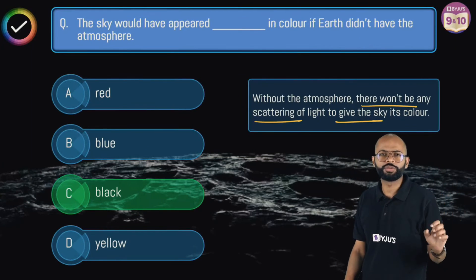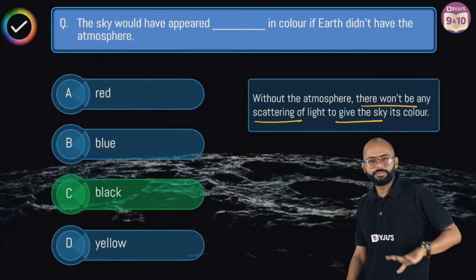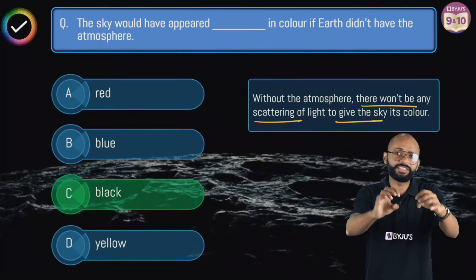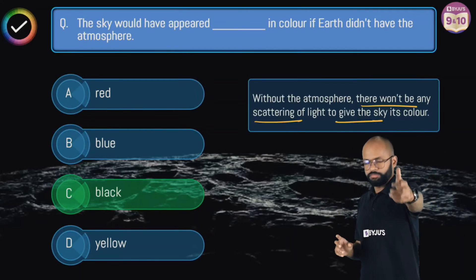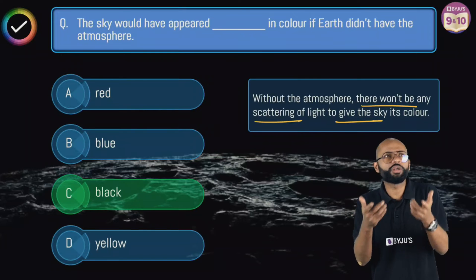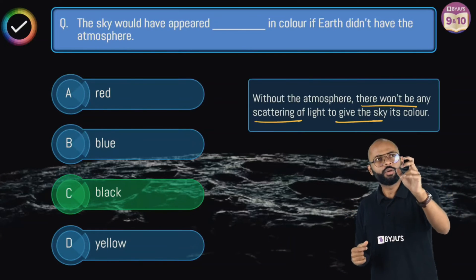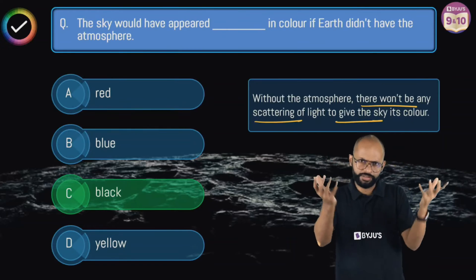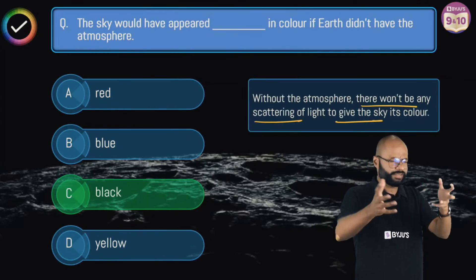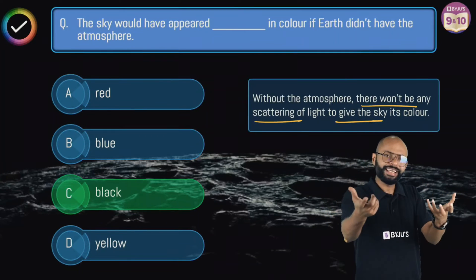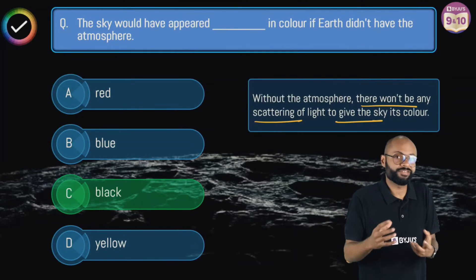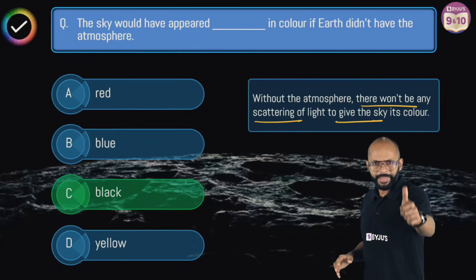We've answered why scattering happens, and that shorter wavelengths scatter more — so violet and blue should scatter the most. But why do we see blue and not violet? One important reason is that our human eyes are more sensitive to blue color. Even though violet and blue both scatter a lot, our eyes perceive blue more strongly, which is why we see the sky as blue.